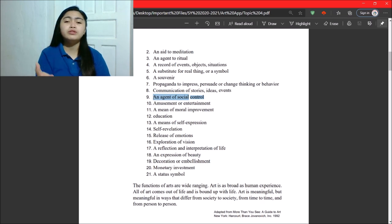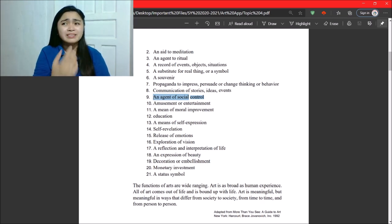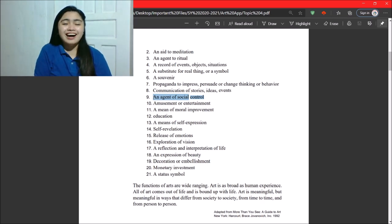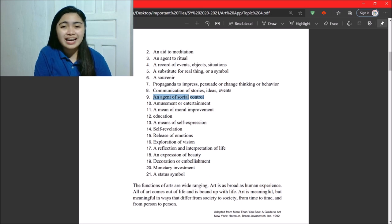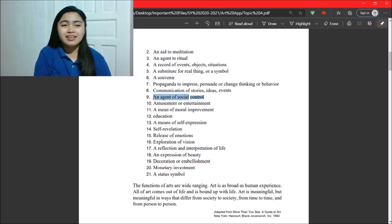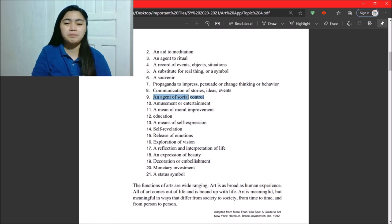Next, we have amusement or entertainment. That's our music, dance, literary pieces, dance, and so forth.